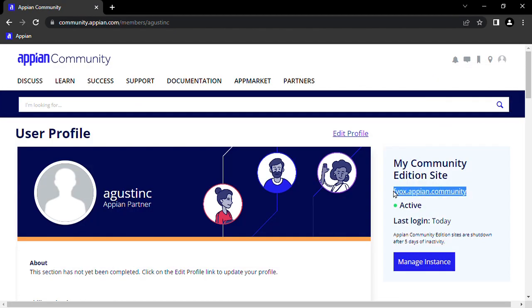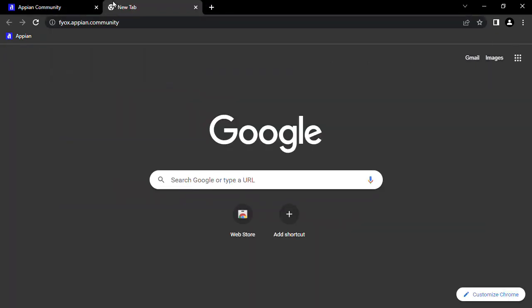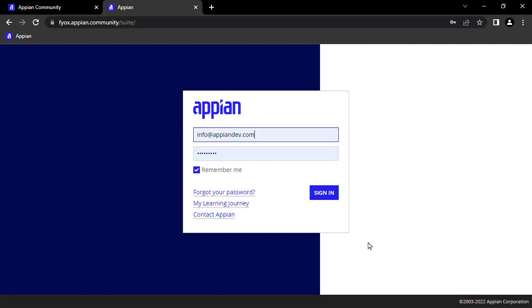Things may change in the future, but as of October 2022, you will get an email with your login. If you don't, you can use the Forgot Password link in the login page with your community email to get your password.